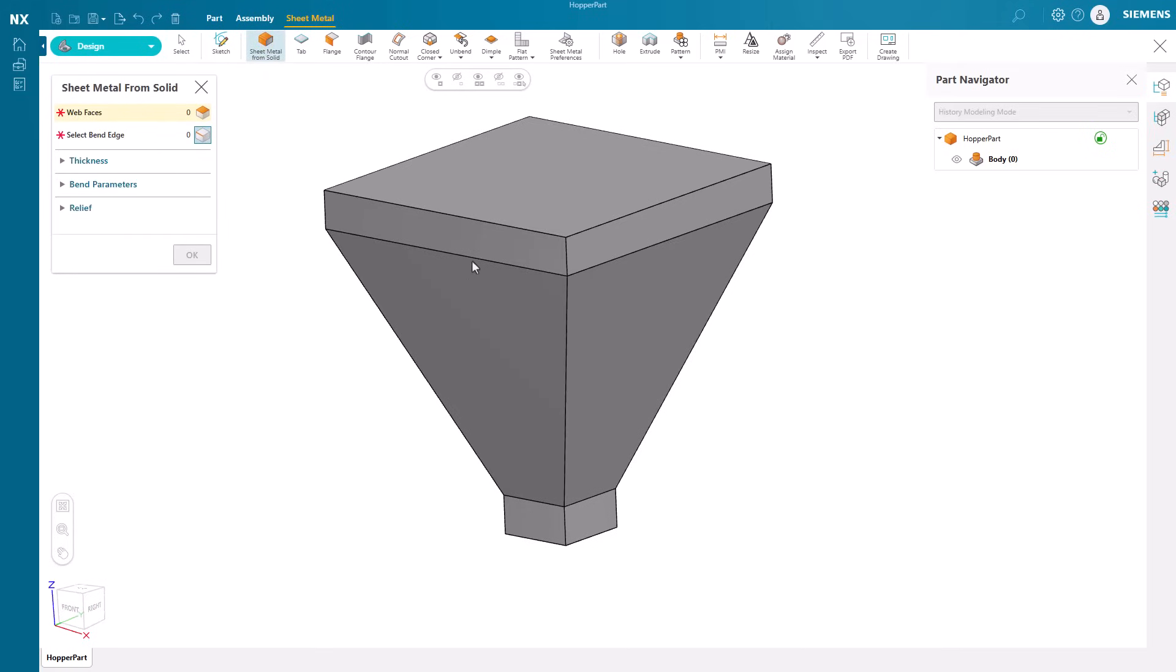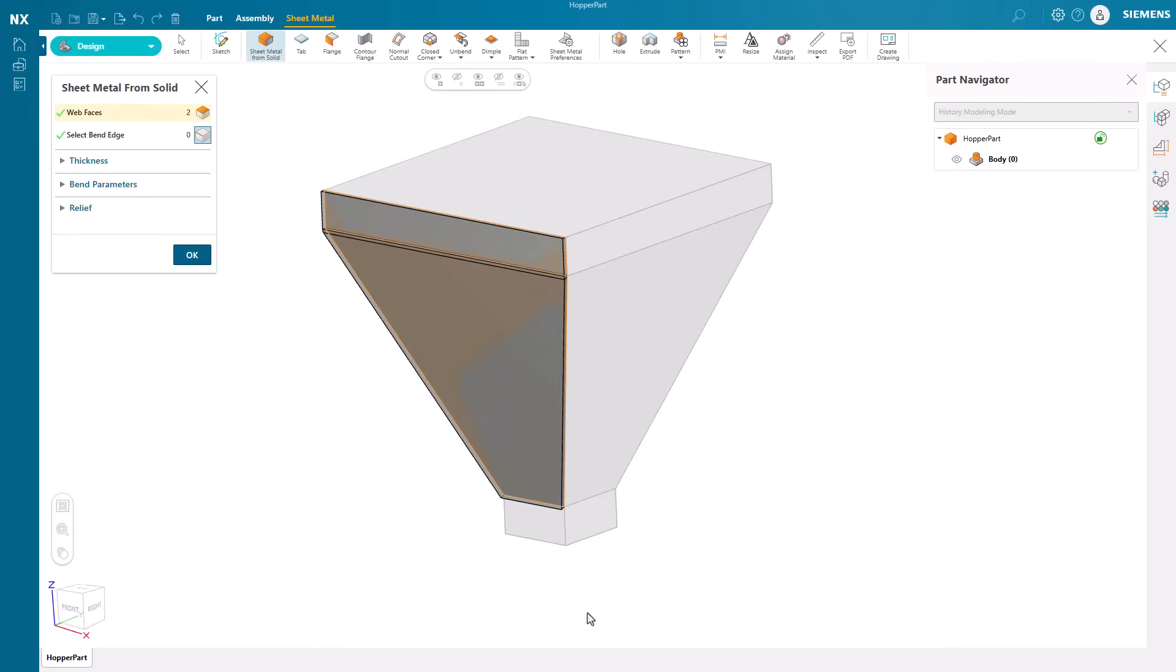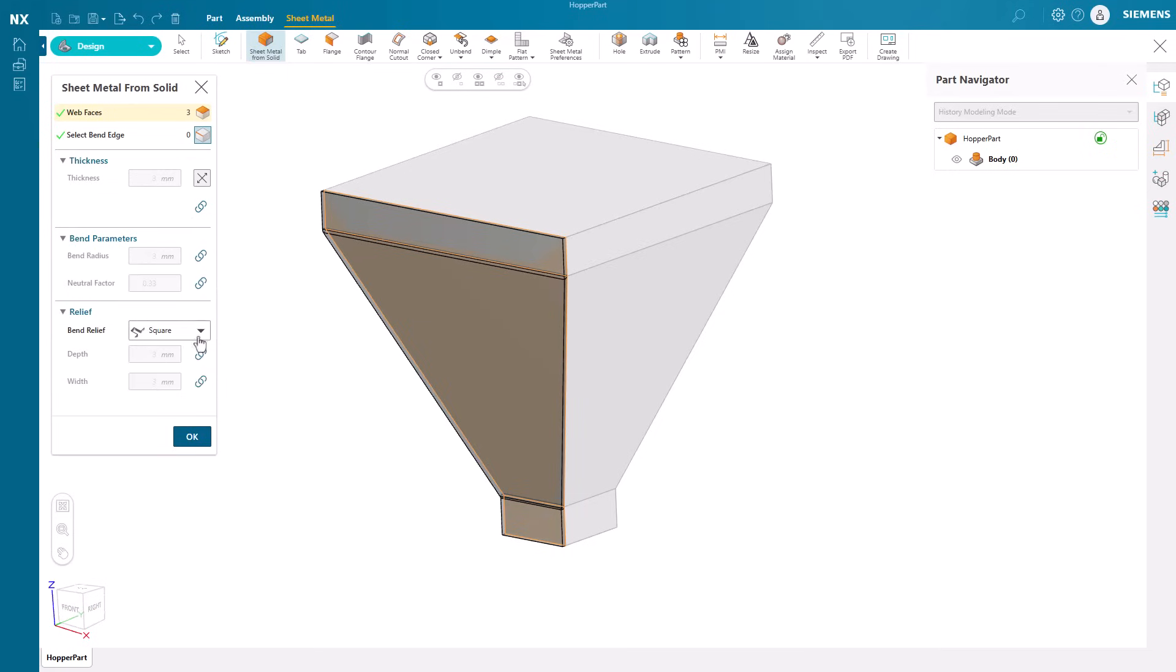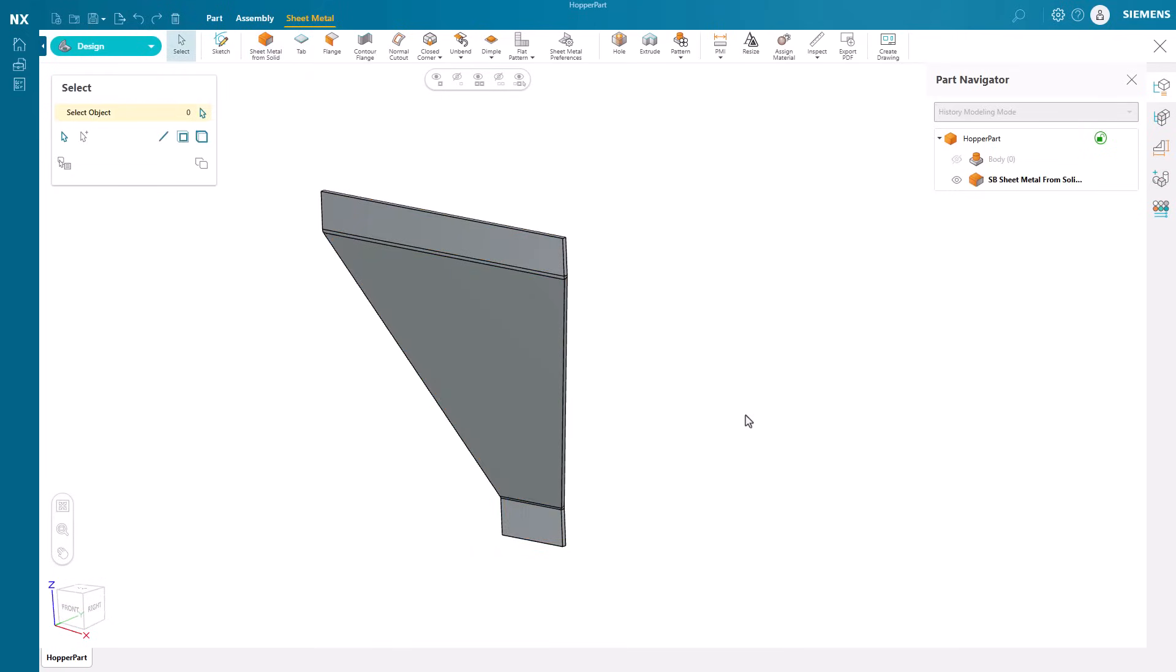We can just pick the necessary faces, adjust some options such as thickness, bend parameters, and relief, and our sheet metal is created.